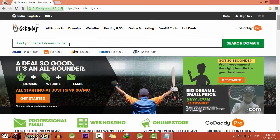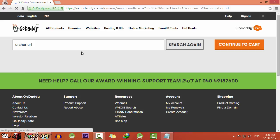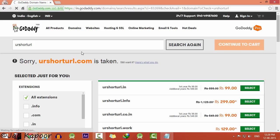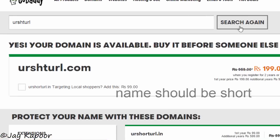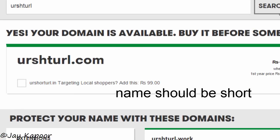Click on the first link in the description that will take you to GoDaddy. You have to buy a domain. You can buy any domain, but just remember one thing — the name should be short. For example, I have bought this domain.